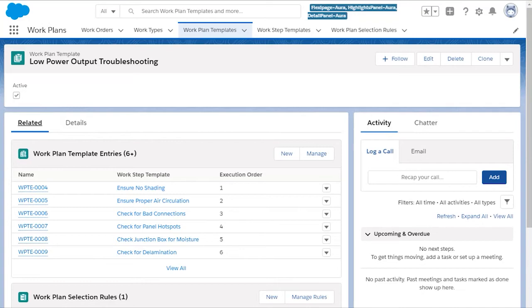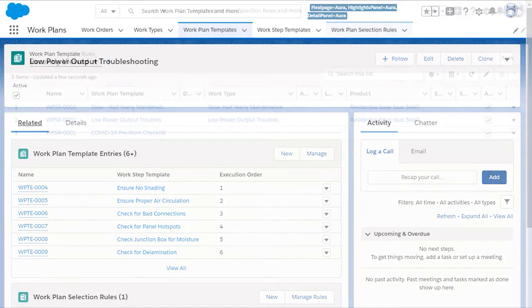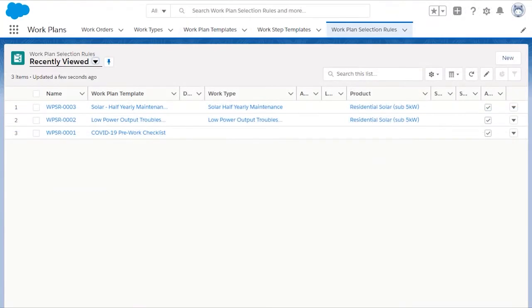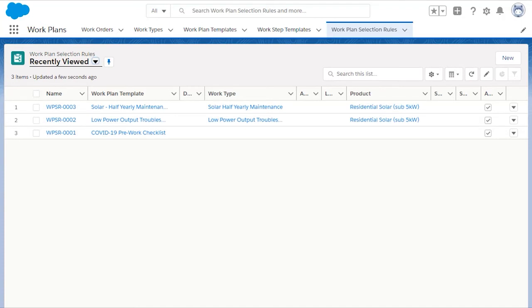Excellent question! The answer is Work Plan Selection Rules. Here we define the parameters that need to be on the work order for it to call the WorkPlan Template. If the work order has this work type, and this product, this work plan is used.